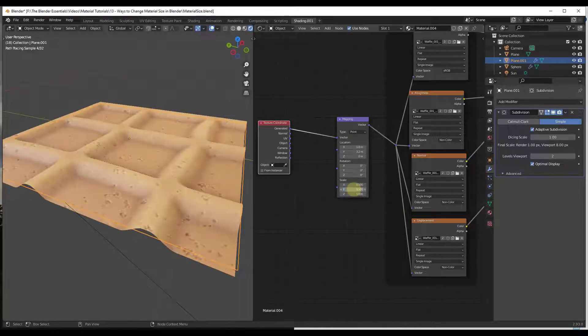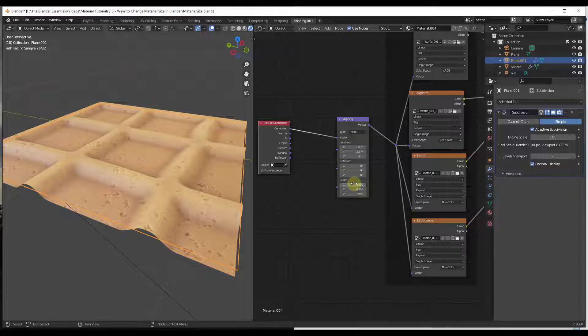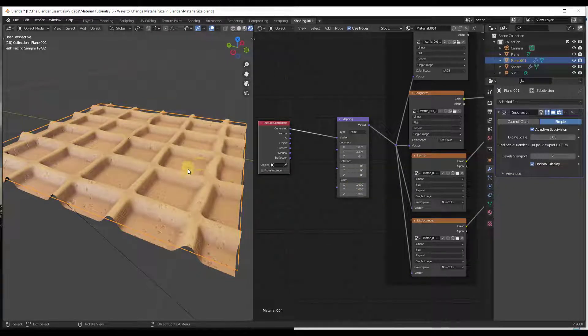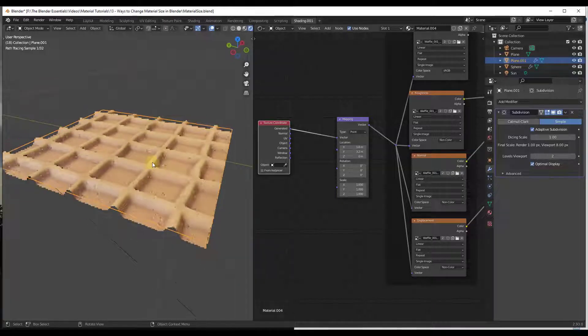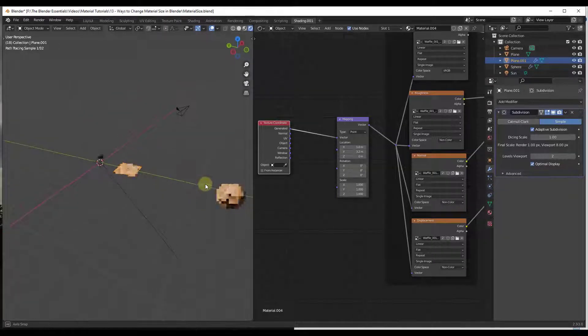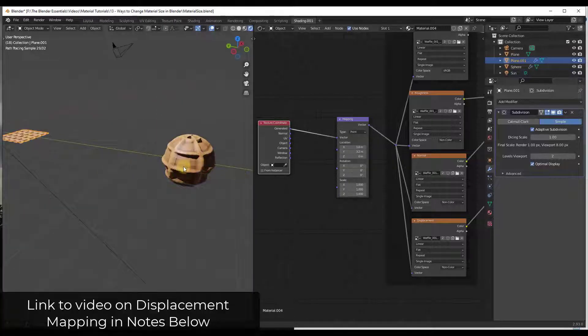And notice how then this waffle texture is going to be bigger. So you can use this Mapping node in order to quickly adjust these materials on an object. One thing to note is this will also work on other objects—it doesn't just have to be a flat plane like this one.